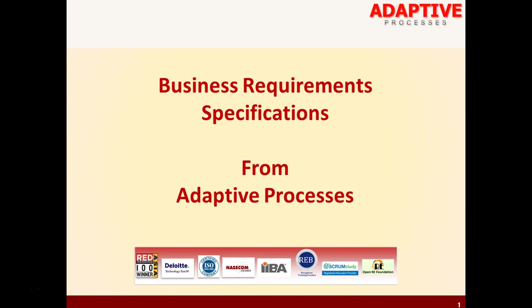Welcome to a short tutorial on Business Requirements Specification document from Adaptive Processes. I am Alain. I work as Principal Consultant and Requirements Engineering Evangelist with Adaptive Processes.